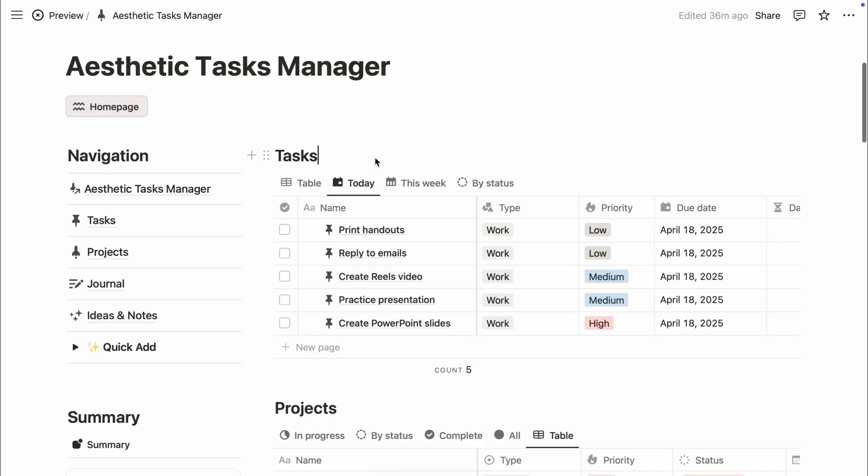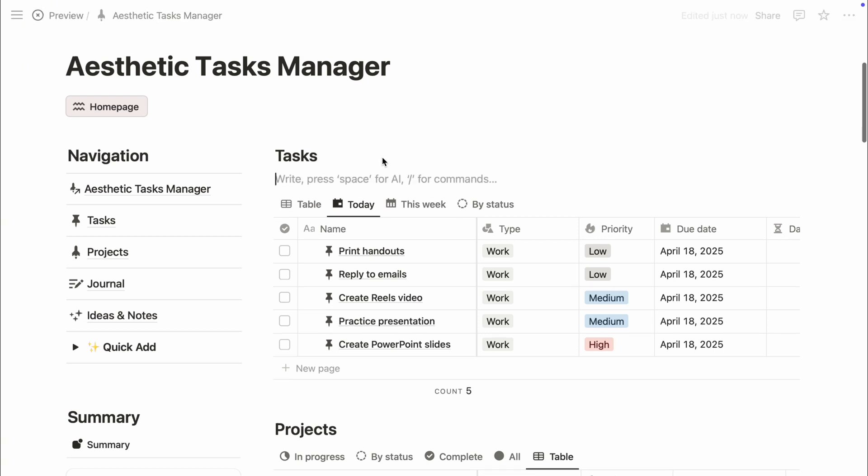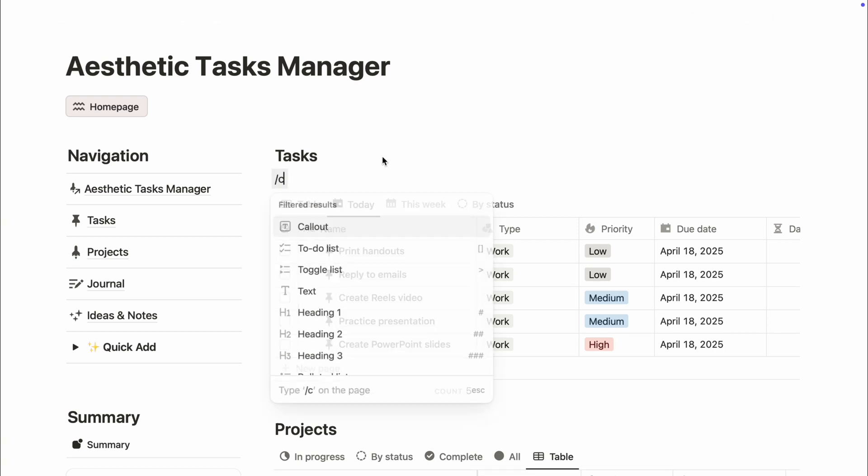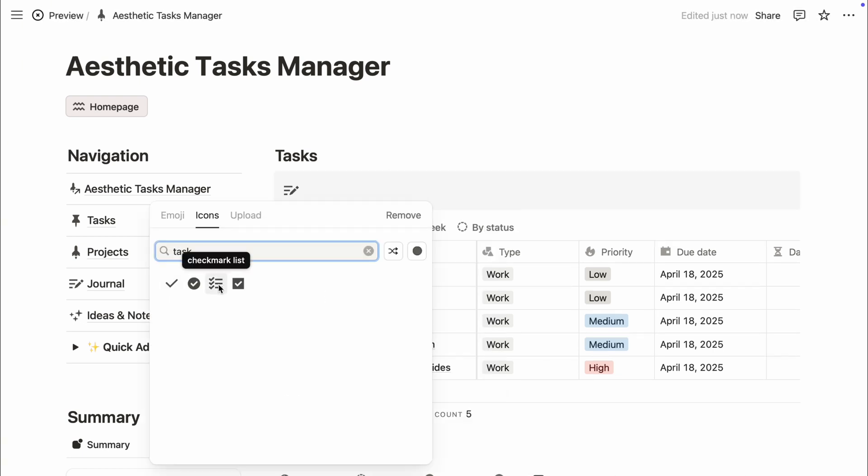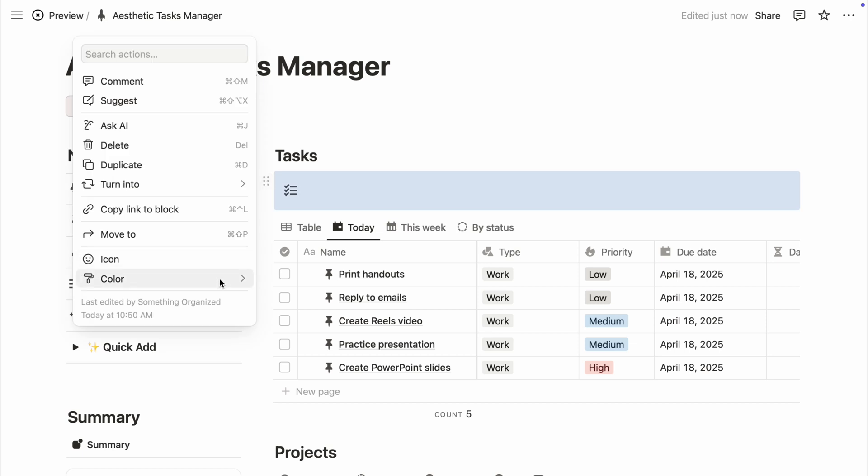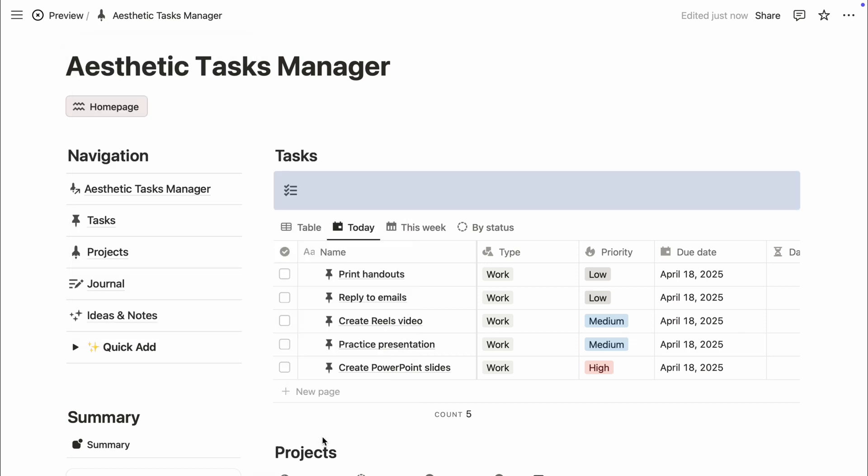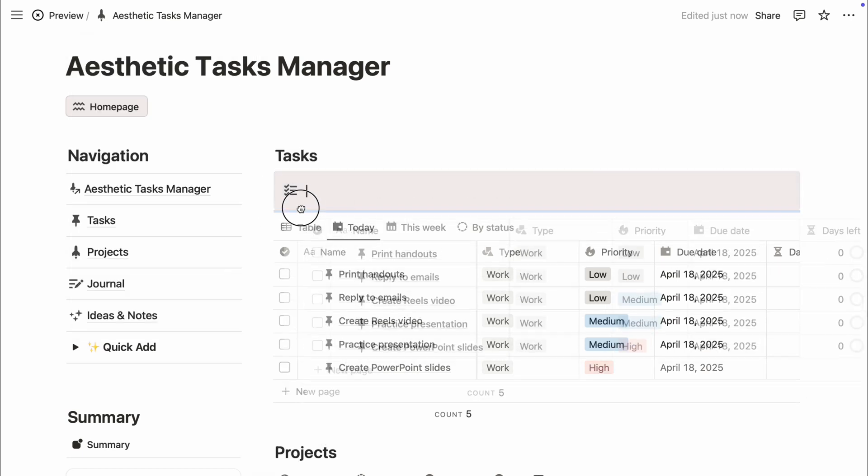To enhance your layout even more, add a background color behind your database using a callout block. Just type slash callout, choose your icon and background color. Then drag and drop your database inside the callout block.